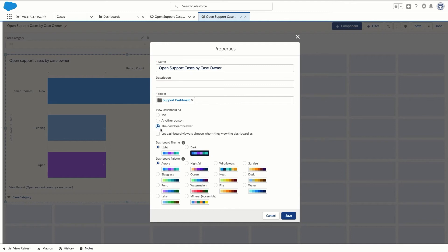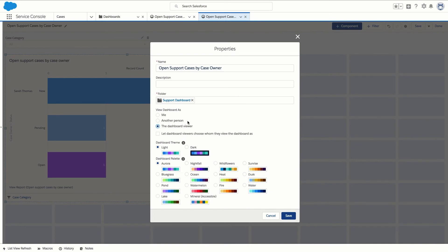People can also see more or less data than they normally see elsewhere in Salesforce if you change the view options. The options can be changed to me meaning people view the dashboard as you with your data access, another person meaning they view the dashboard with the same data access that person has, or you can let them choose for themselves. In this example we're going to select the dashboard viewer and then click save.